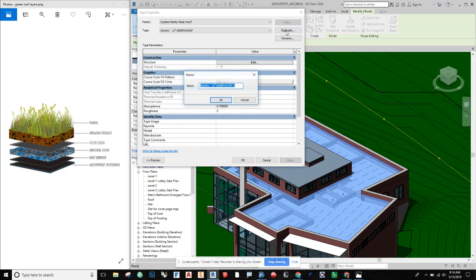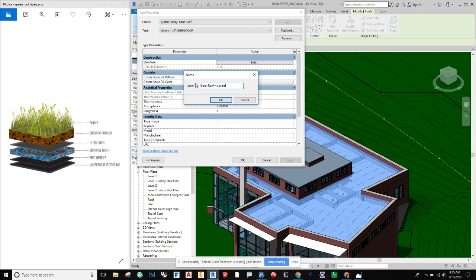We're going to duplicate what we have — here I have 'Generic Green Roof.' I'm going to call this one 'Green Roof with Layers' because we're past the design stage and ready to detail it out with more specifics. I'm going to withhold the thickness from the name because I'm not quite certain where I'll end up yet.